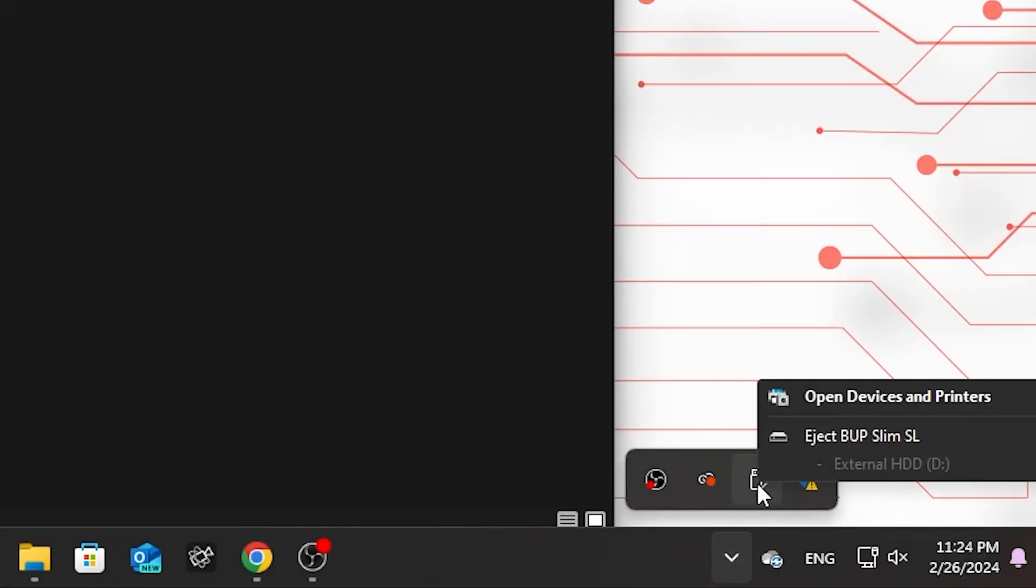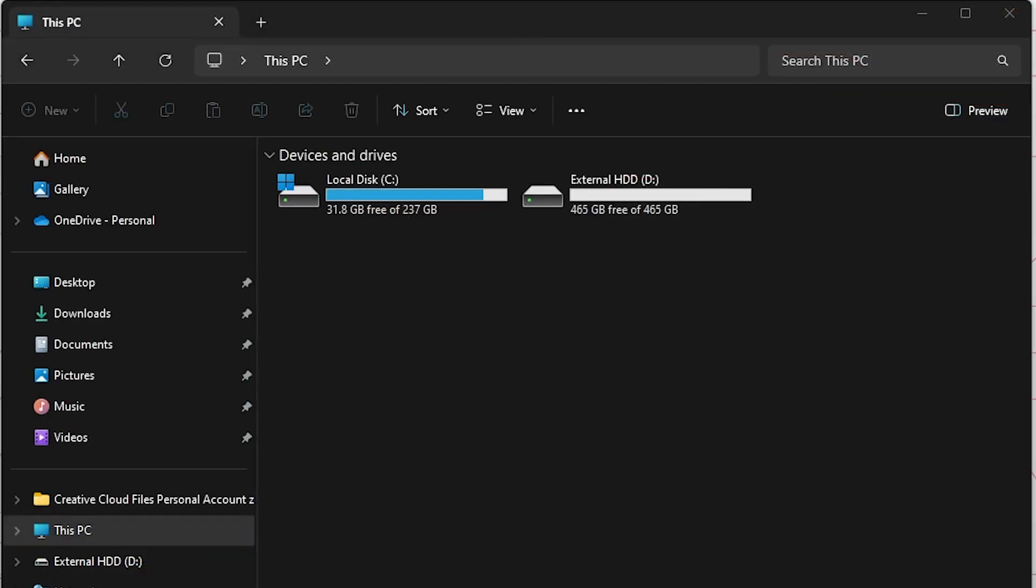Safely eject to avoid data loss. After the transfer, safely eject the external hard drive by right-clicking its icon in This PC and selecting Eject. This reduces the risk of data corruption or loss.